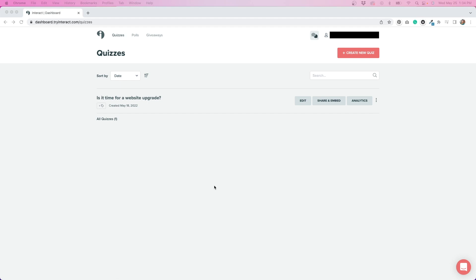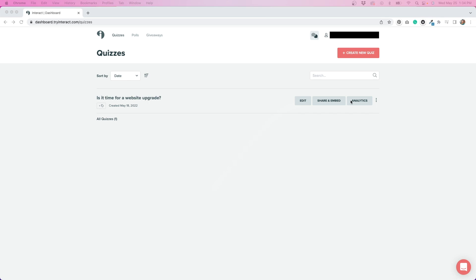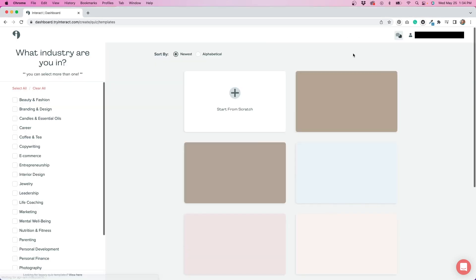When you log in to Interact, you can see all of the quizzes that you've created. I've created one quiz so far, and from here, I can edit that quiz, I can get my share or embed code so I can place it on my website, or I can check analytics. If I want to create a new quiz, I just need to click this button up here that says create new quiz.